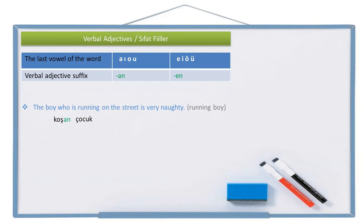Where is he running? On the street — sokakta. The boy who is running on the street: sokakta koşan çocuk. Is very noisy — çok yaramaz. So the full sentence is: sokakta koşan çocuk çok yaramaz.